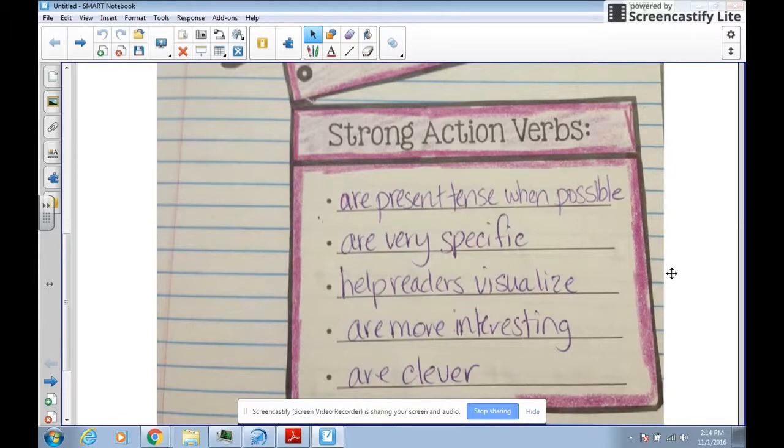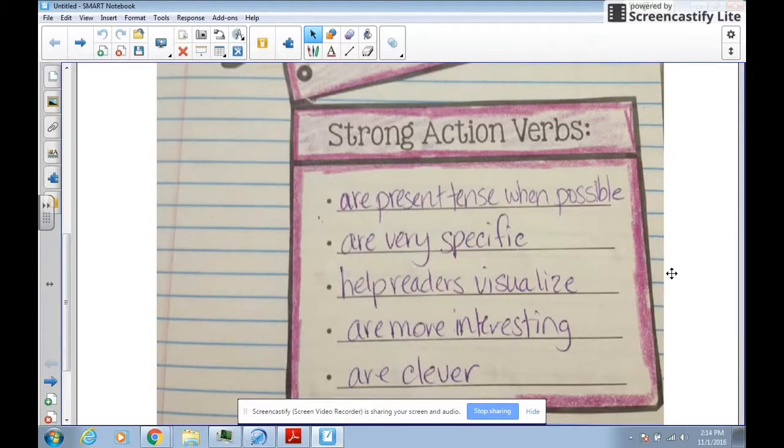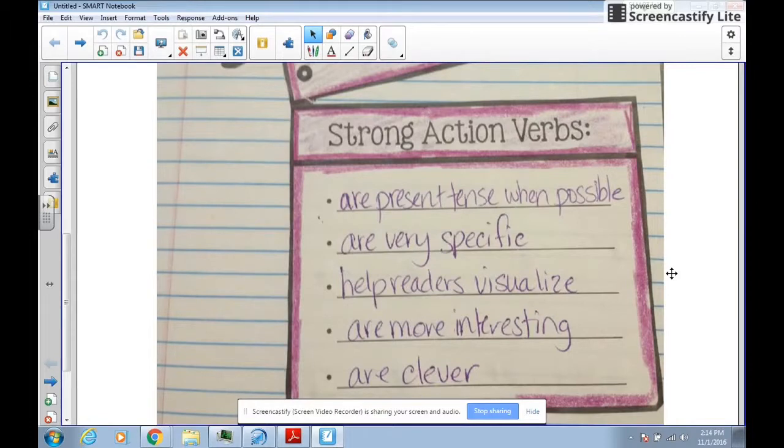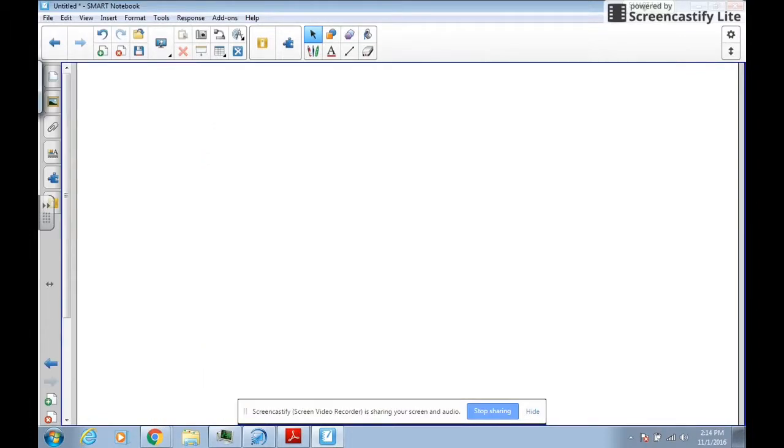So these are the type of verbs that you normally probably don't choose when you first write a piece. These are the type of verbs when you go back and revise a piece that you would choose to really make it fit the story and give your reader a picture.